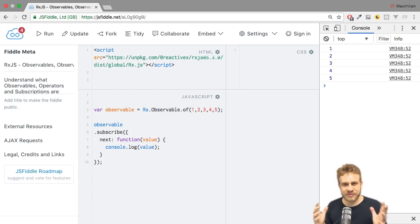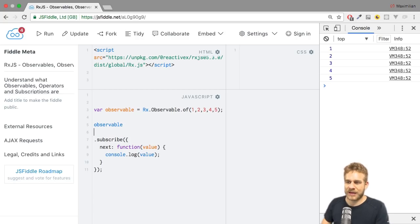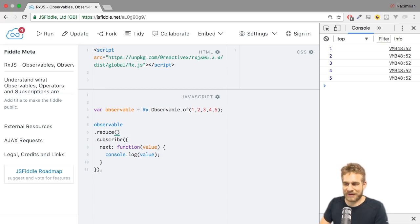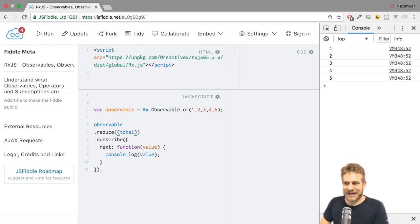Now, I want to reduce them to get the total sum. And for that, I can add the Reduce method, where I have to pass a method. And this method, as described, will get two arguments. That's the total, and then it's the current value.